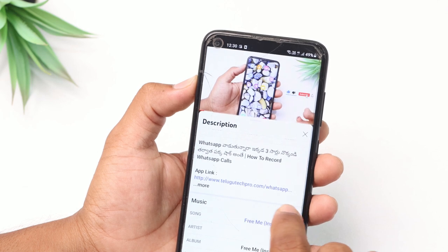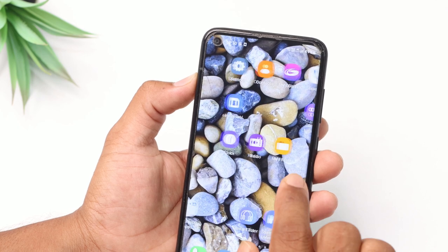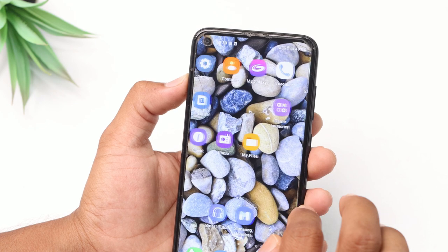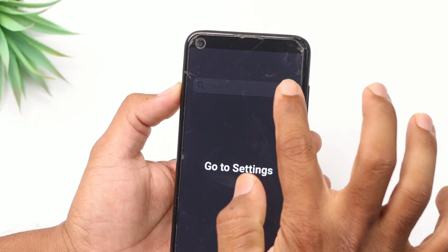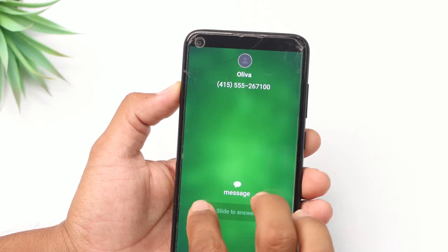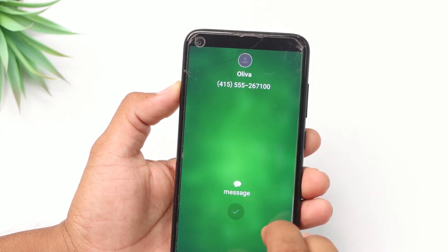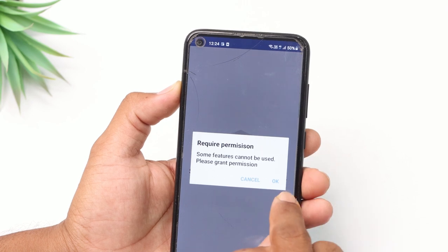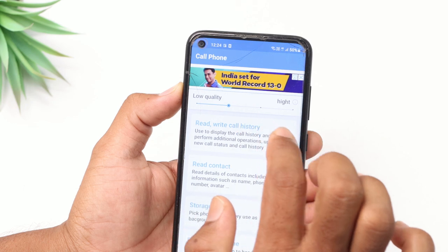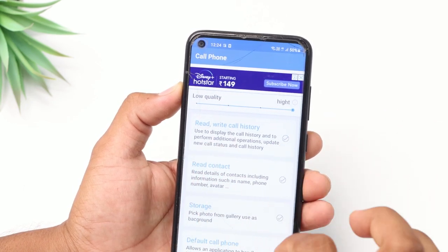The first time you download this app, you can download it. If you download the app and you don't want to download this application, it will be opened the first time. This video shows you how you can download the app. So you can see this is very simple — you can download the app.